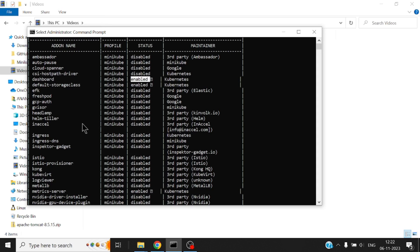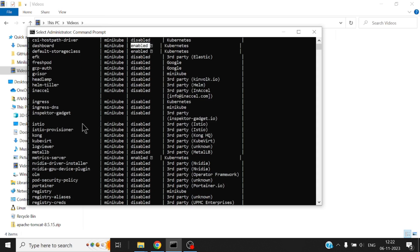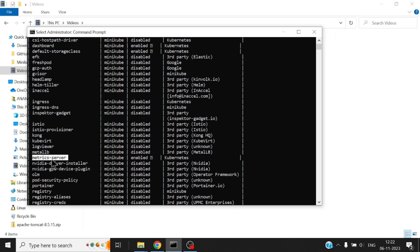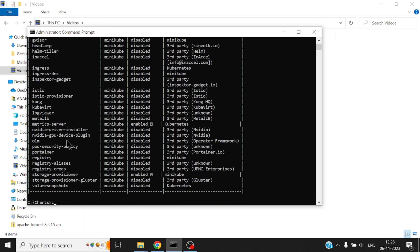I've also enabled something called a metrics server. Now this is very important in order to grab more information about the resource usage on all the pods and if at all I had multiple nodes on all the nodes as well. So it's very important to enable some sort of a metrics server so that you can grab all kinds of statistics regarding the workloads. So these two is what I have enabled.